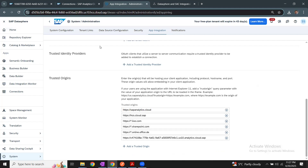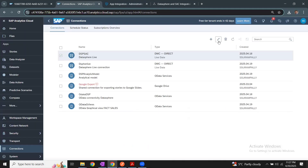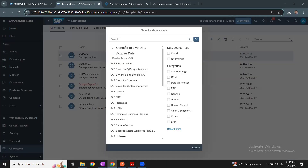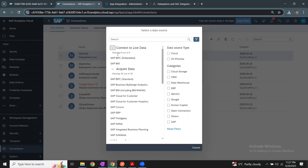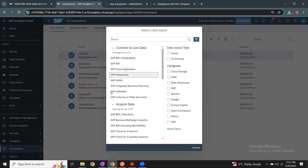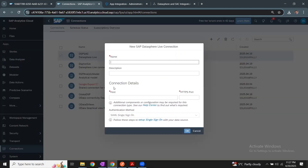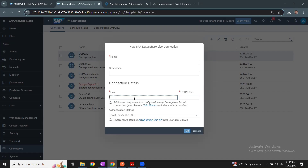The second step is to create a live connection in SAC. I'm switching to the SAC application, going to Connections, and starting to create a new connection. Look for live data connections and then choose the application Datasphere. Provide a name for this connection — something like 'Datasphere Live' — and then add the description and connection details: the host is the Datasphere host and the port is the default port 443. There's nothing else you need to do — just say OK.